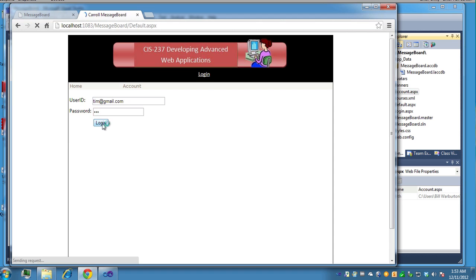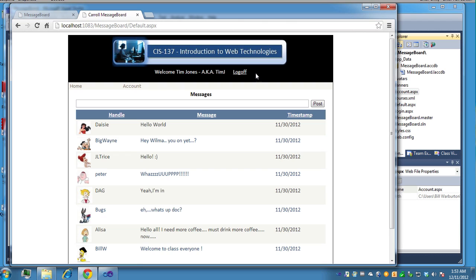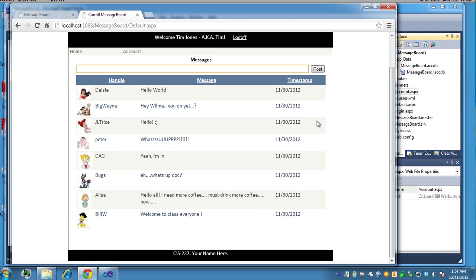I'll log in and it should say that I'm logged in up here in the header div block and now I'll have the log off link displayed. It gives me my first name, last name, and my handle that I'm going to use to post messages. Also notice since I'm logged in, the text box is now active and the post button is now active or enabled as well.